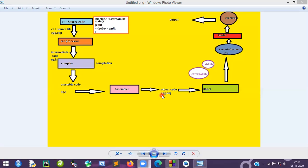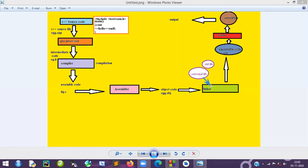The object code has the extension .obj. Now, to execute this object code we need a few more things. That is where the linker comes in — the linker is a software tool. It links external libraries and standard libraries to the object code. Once all these libraries are linked, the linker converts it into executable code.